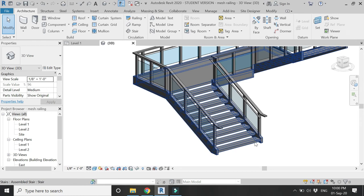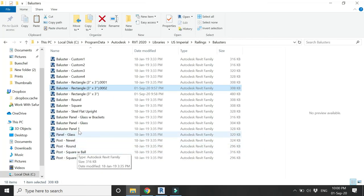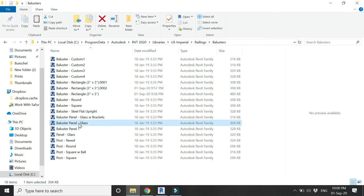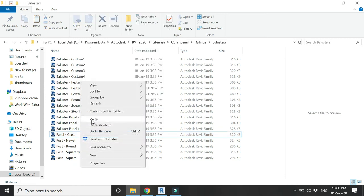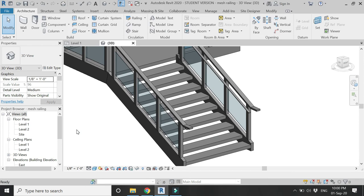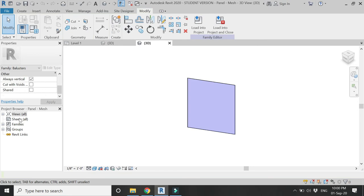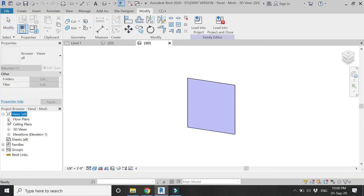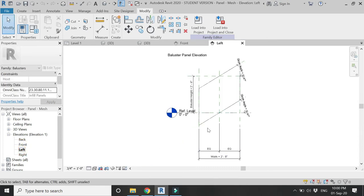Now open the Balusters folder template and copy the Panel Glass file. Paste it and assign a new name — let's say Mesh Panel. Open this family file and go to Edit Type. In the left elevation you can see the glass panel that will be placed in the railing.